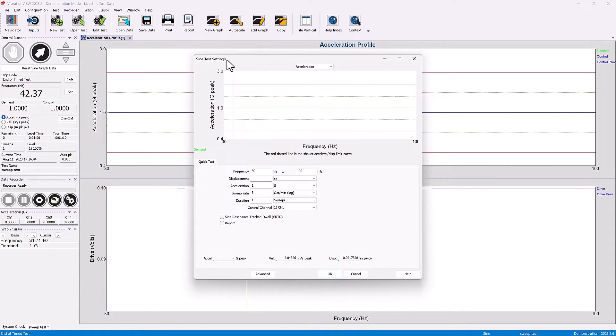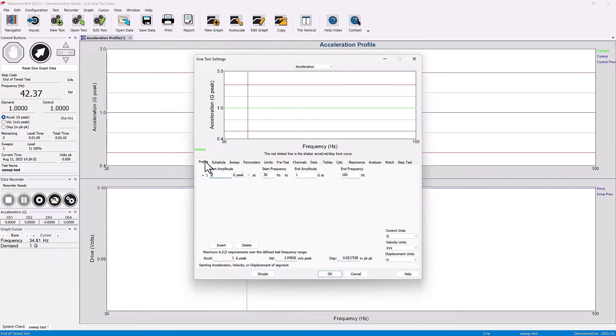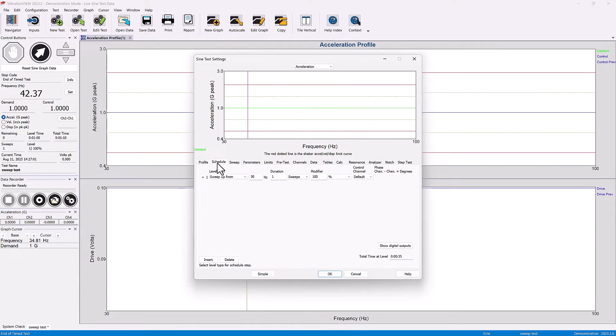If I click on a sign test and go to advanced test, you'll see that here is the test profile. We've talked about the test profile in terms of G level and frequency range, and the next tab is the schedule.